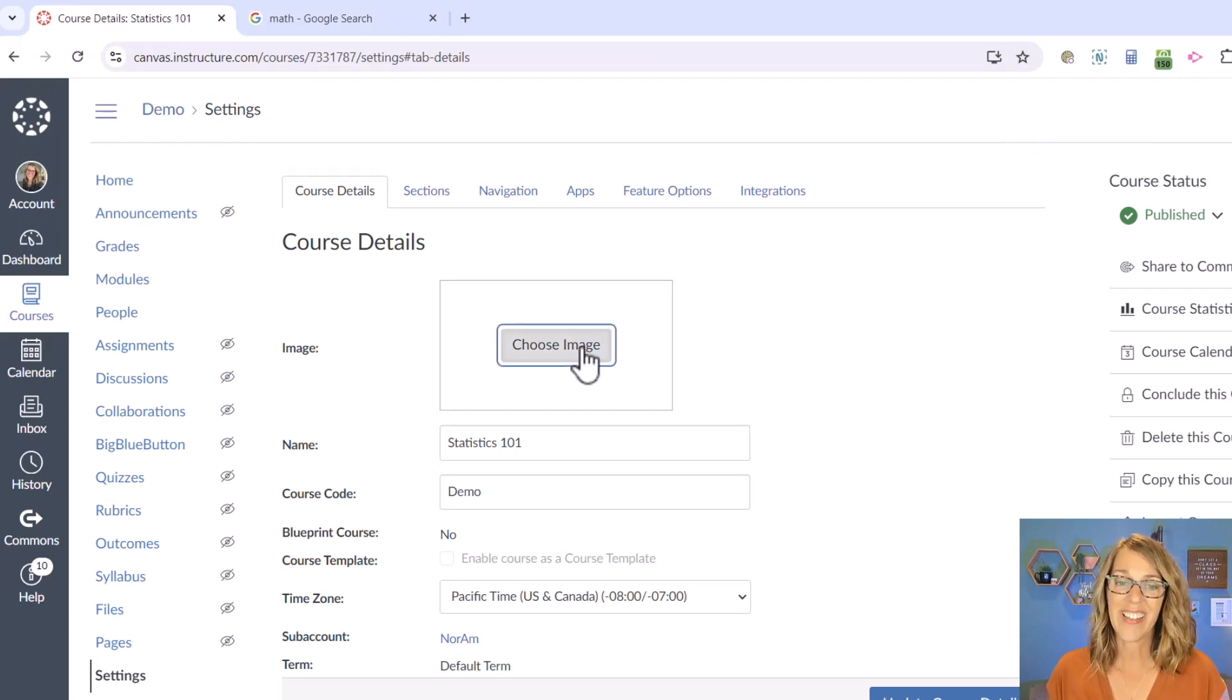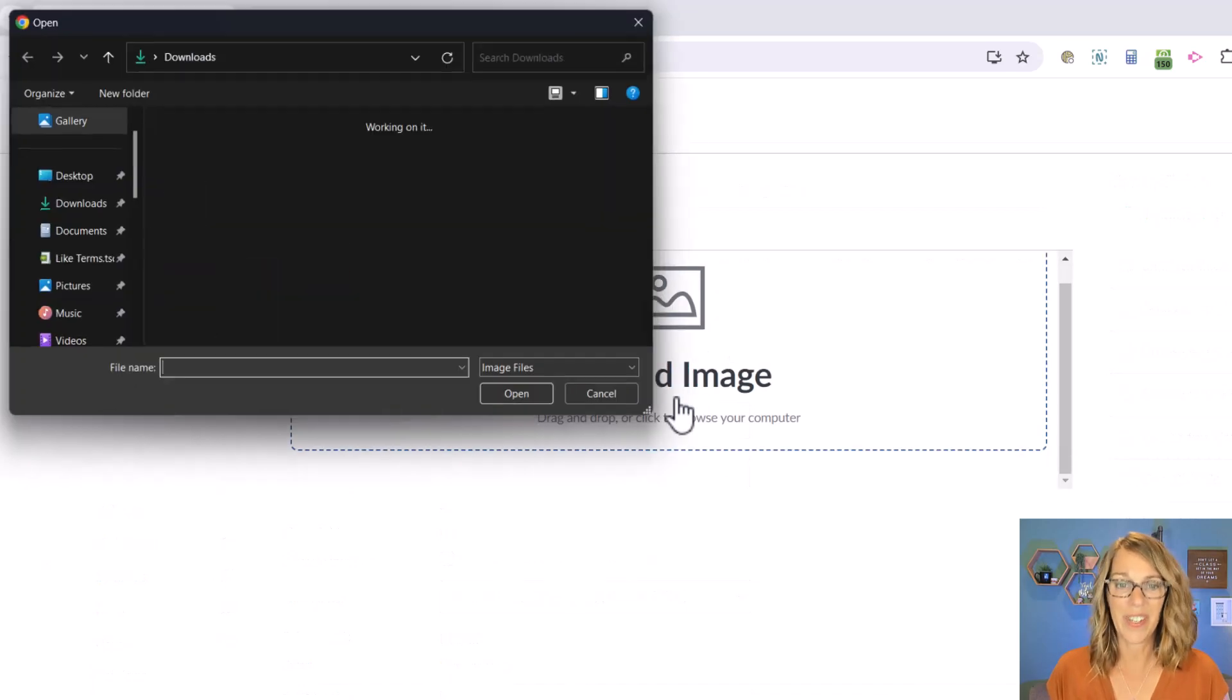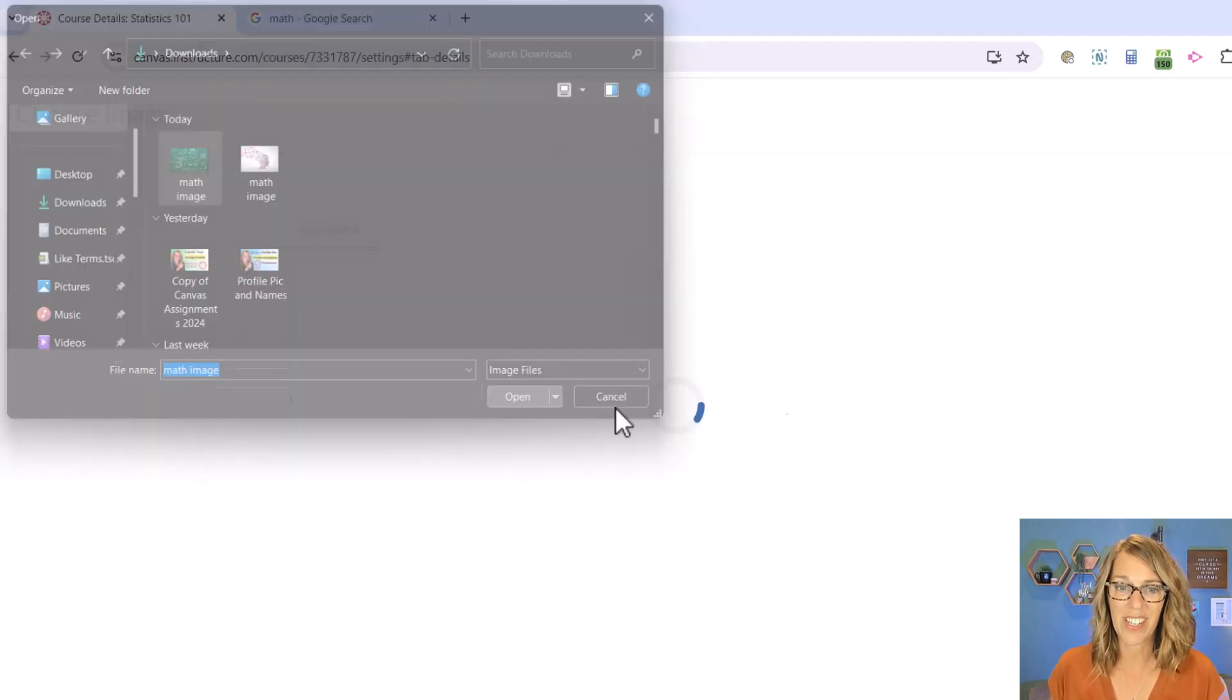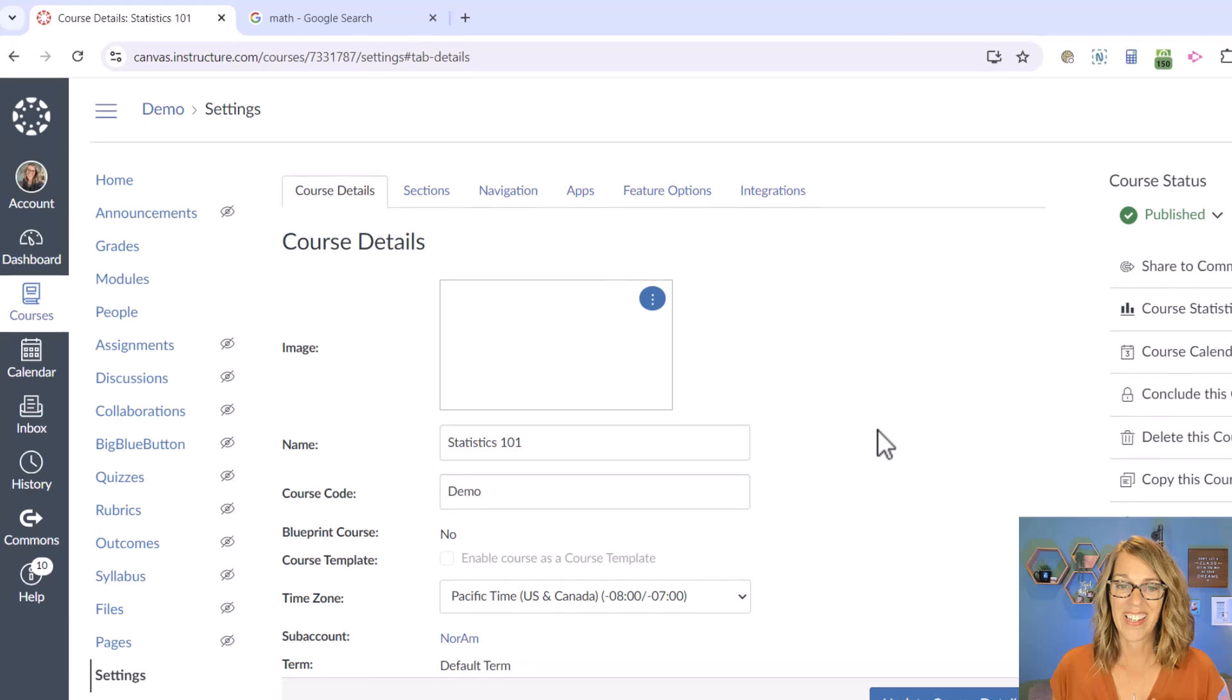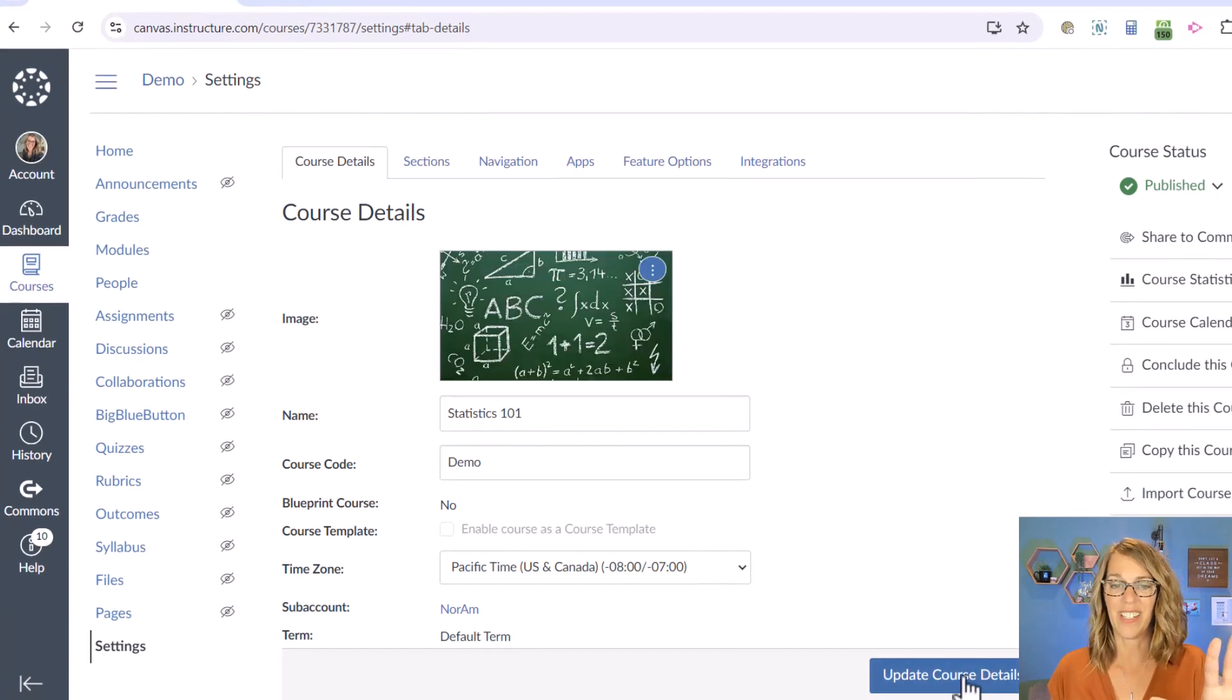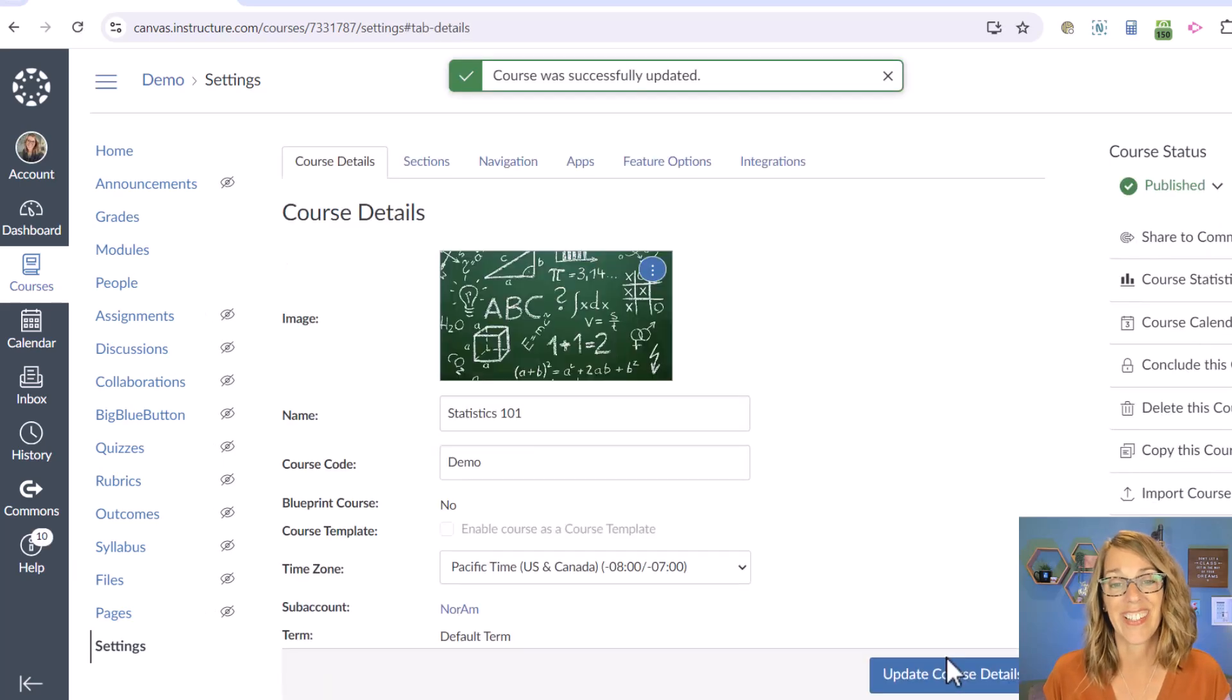I'm going to click on that Choose Image, click on Upload Image, and then choose the math image, open, and it's set. One more thing we've got to do, though, is to click on Update Course Details.